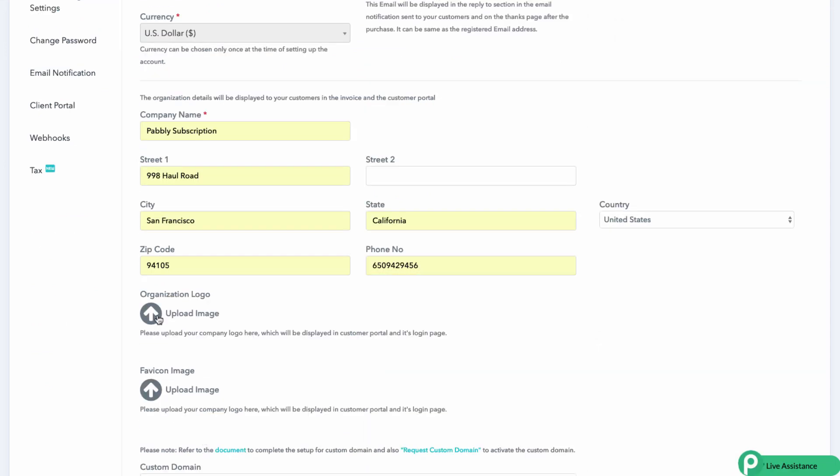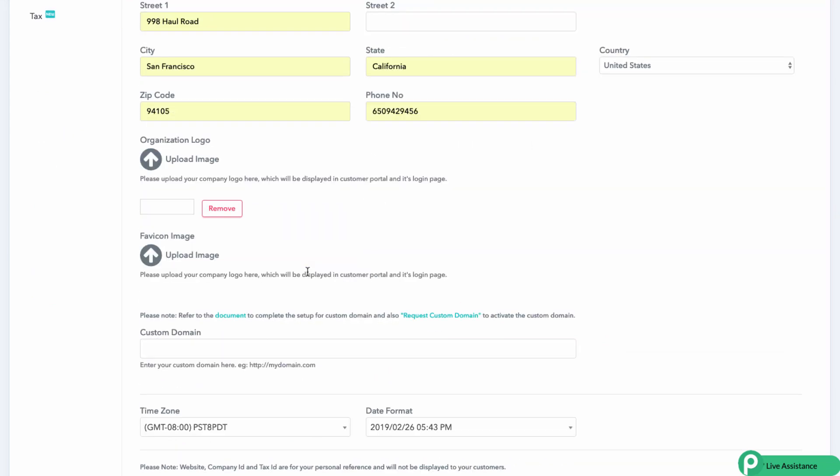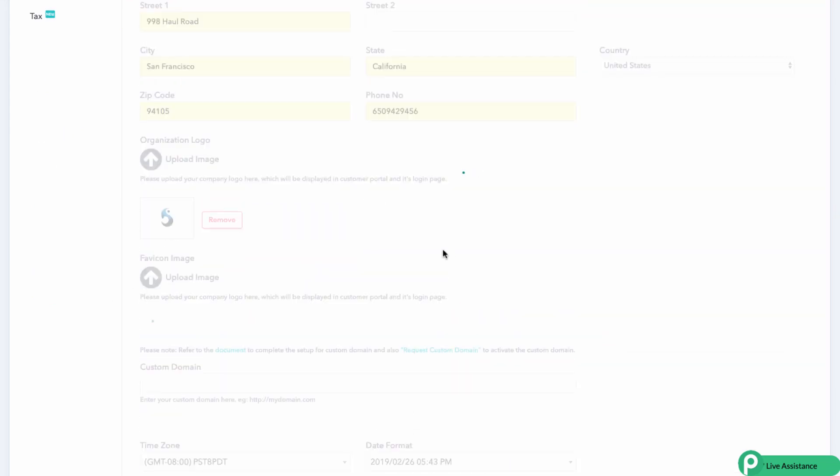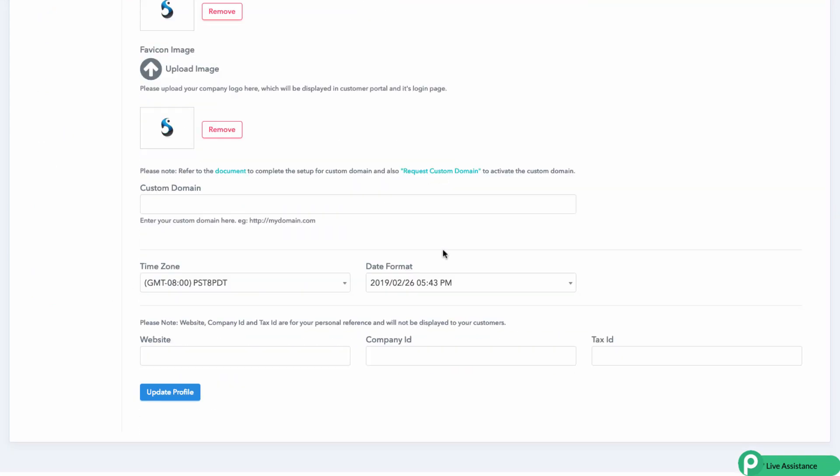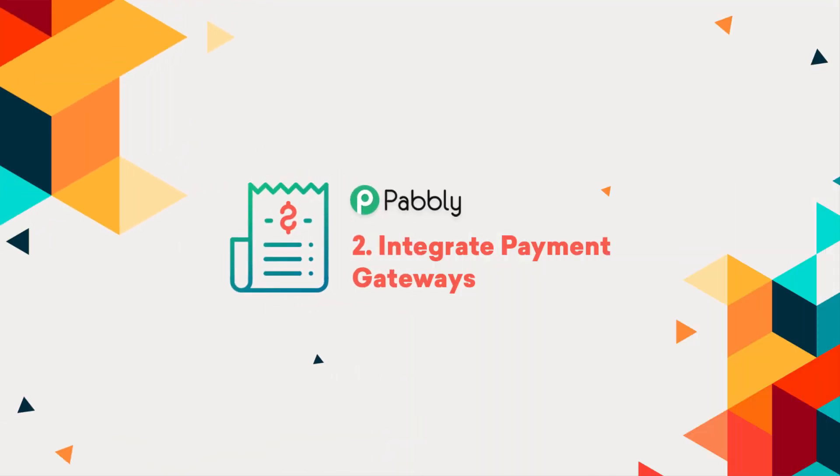Along with this, customizing company's logo, favicon, adding a custom domain, choosing date and time format and website is a one-click process.